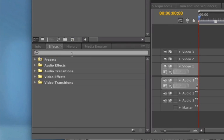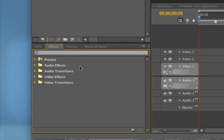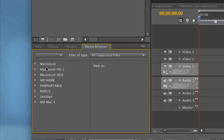So if you just go down here into this little area and you see it says info, which will give you info about your clips, effects, history panel, media browser.